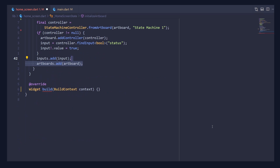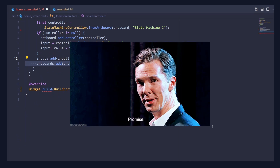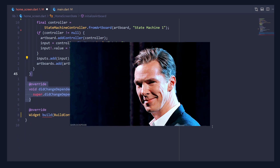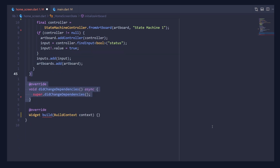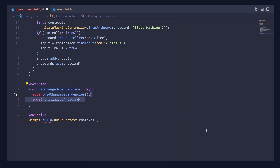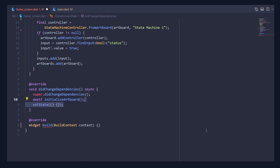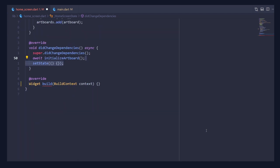As our final step, call the didChangeDependencies lifecycle method. Make sure to make it async. Inside it, call the initializeArtboard method and make sure to await it. Below it, call the setState method.